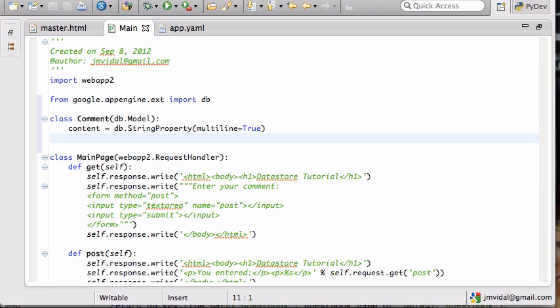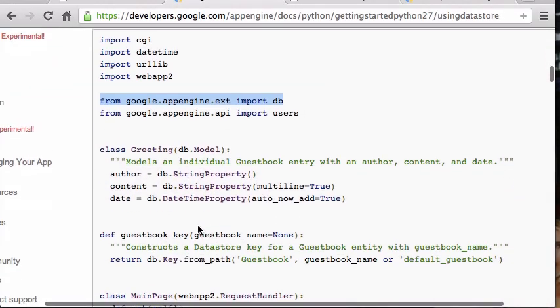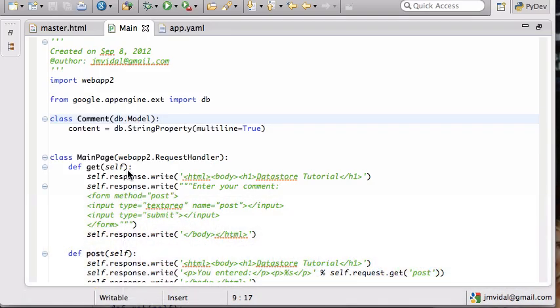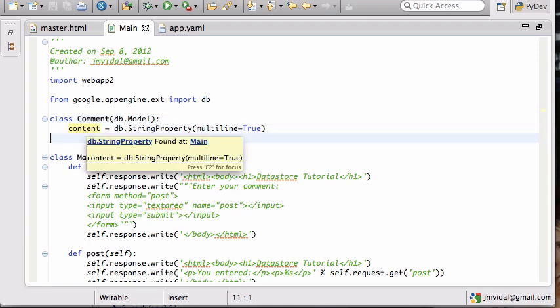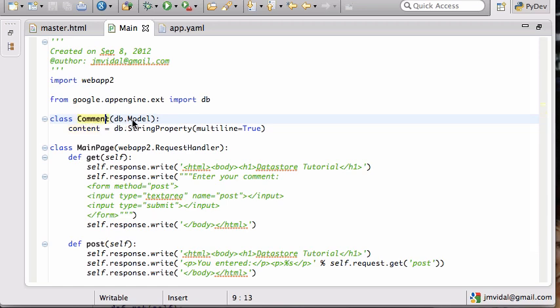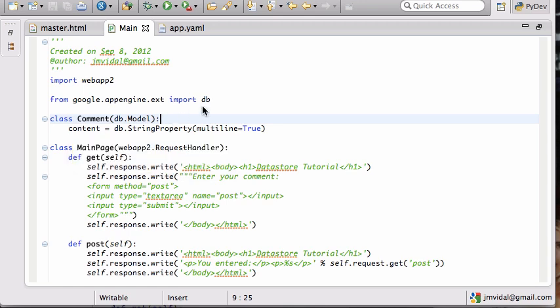And then we're gonna build our class Comment which is gonna extend the db.Model, and that is just like the greeting class which extends the db.Model and has various properties. Like in their case they have an author, a content, and a date. I'm just gonna start with content, which is gonna be a string. So this is basically saying this is the equivalent of a table called Comment with one field called content. So we're gonna have many comments in the database, each comment is gonna have some content.